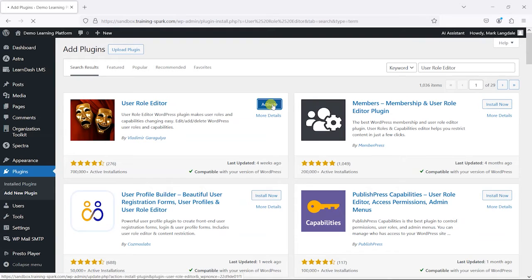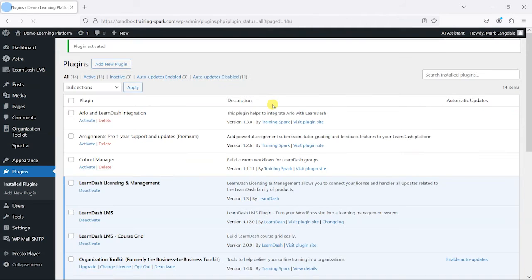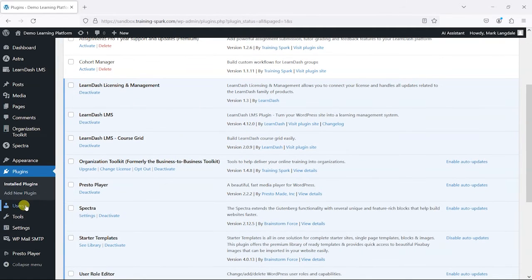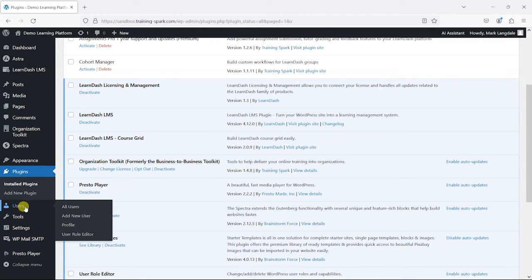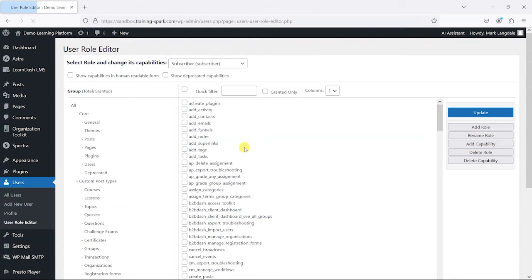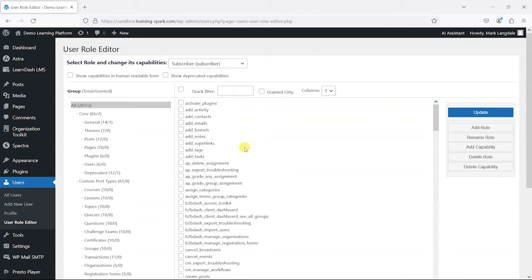And then activate it, and once it's activated, what we'll find under the Users menu here is that there's a new one called User Role Editor. If we click into this, we'll see the options for this.